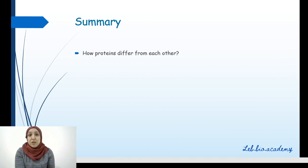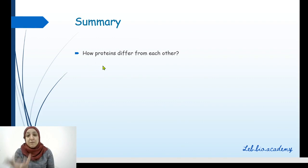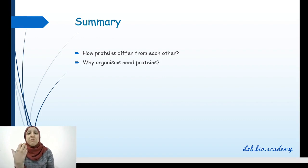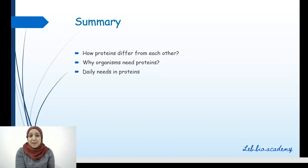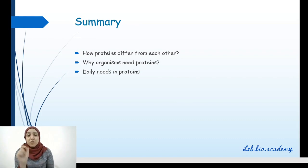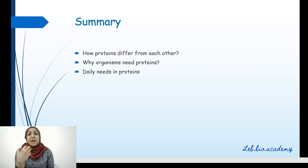Finally, what is the summary of this lesson? You have to know how proteins differ from each other — by the number, type, and sequence or order of amino acids — and why we need proteins: to make structural proteins and functional proteins. The daily need is one gram per kilogram of body weight. Don't forget that daily needs differ from organism to organism: they differ among ages, among genders, and according to the physiological state. Let me know in the comments if you have any questions, and I'll see you in the next video. Bye-bye!